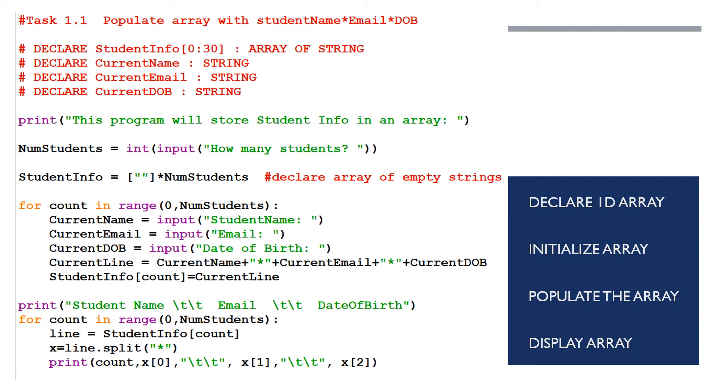The task is to have an array and each element in the array is a name of a student with their email, with their date of birth and all those are separated by the separator symbol which is the asterisk. The four declarations we have are an array called studentinfo and I've just put it as a size from 0 to 30 because typically class sizes are about 30 students. This array is of type string. Then we declare the current name and it's also type string, current email type string and finally declare current date of birth of type string.